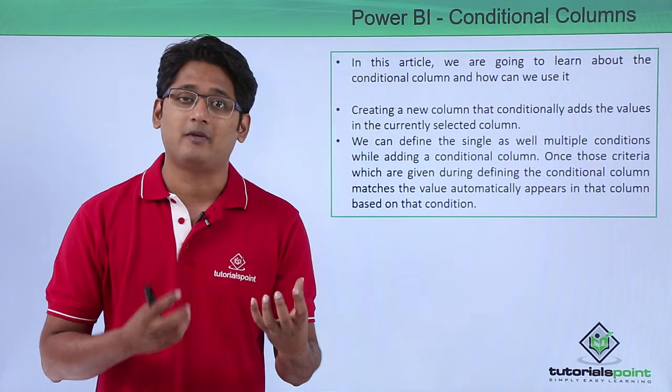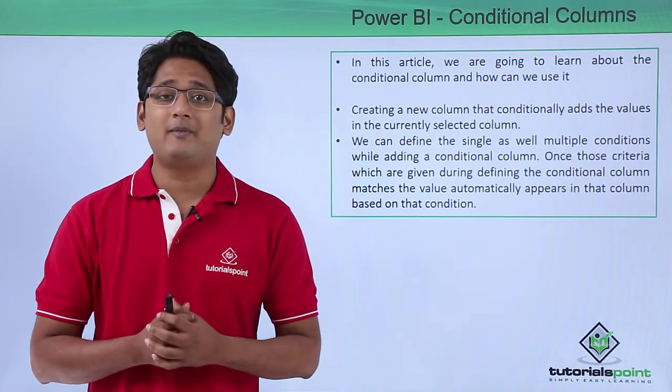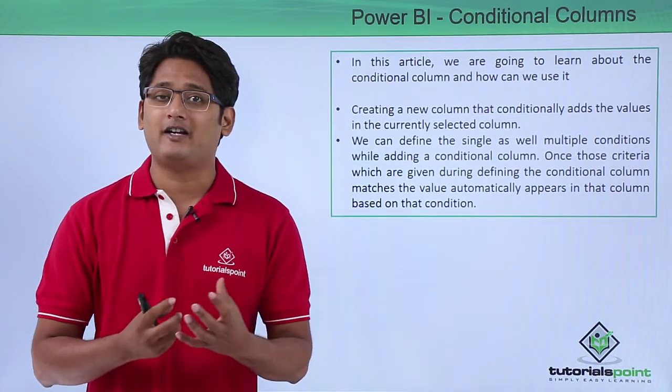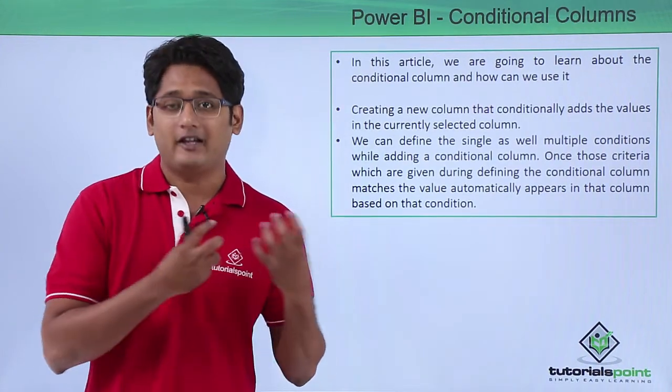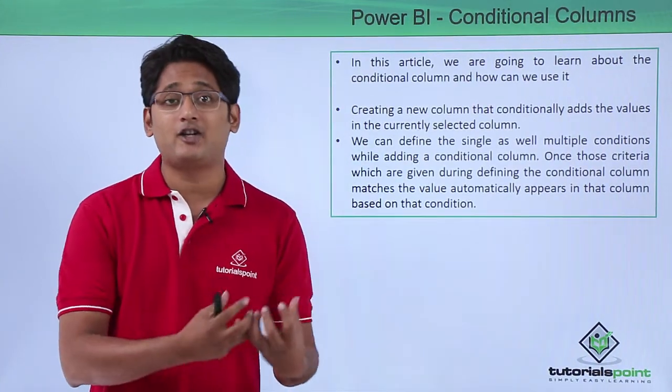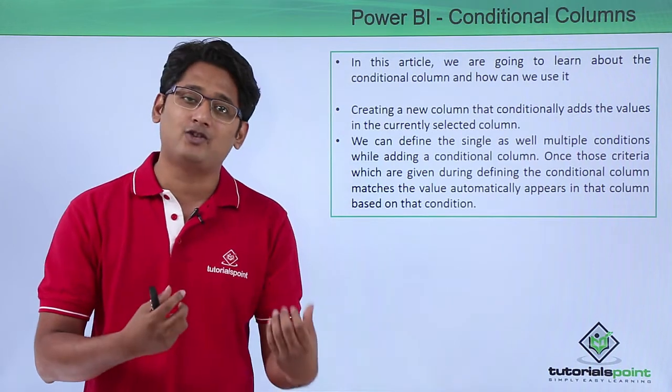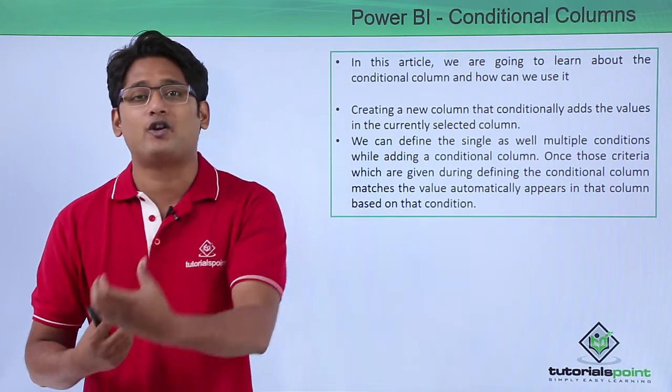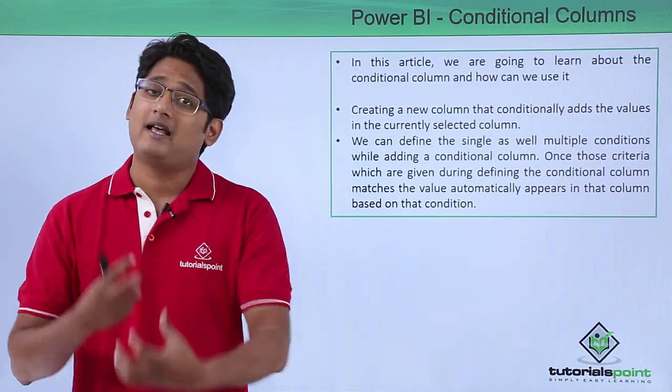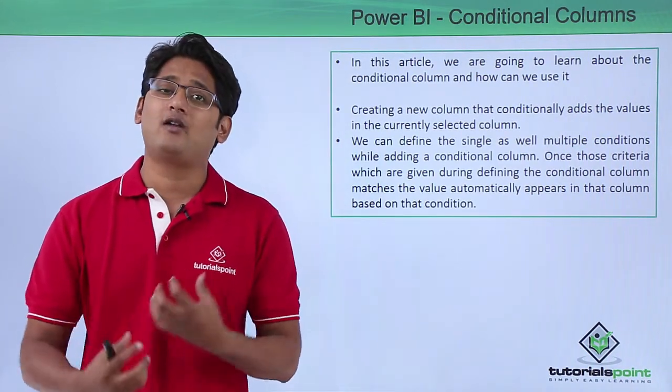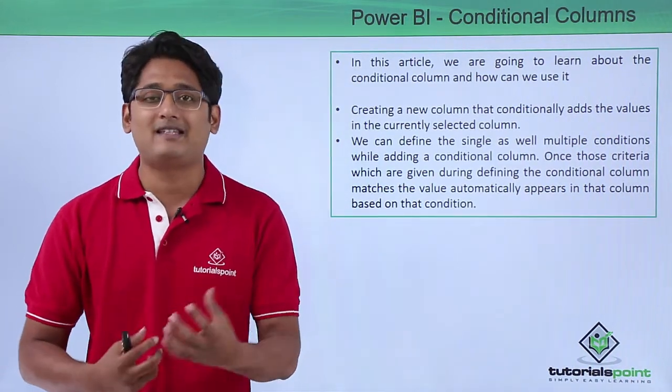You must be familiar with the if condition. If this is the condition, what should be my answer? And if that is not the condition, what should be my answer? The conditional column works in the same way.